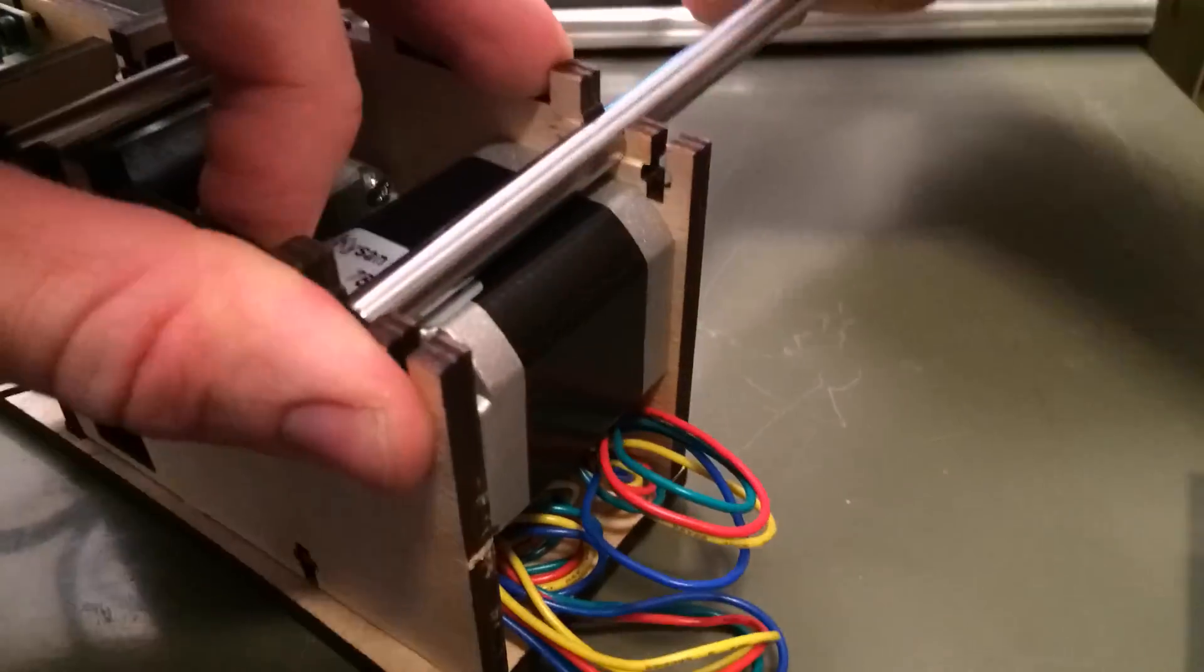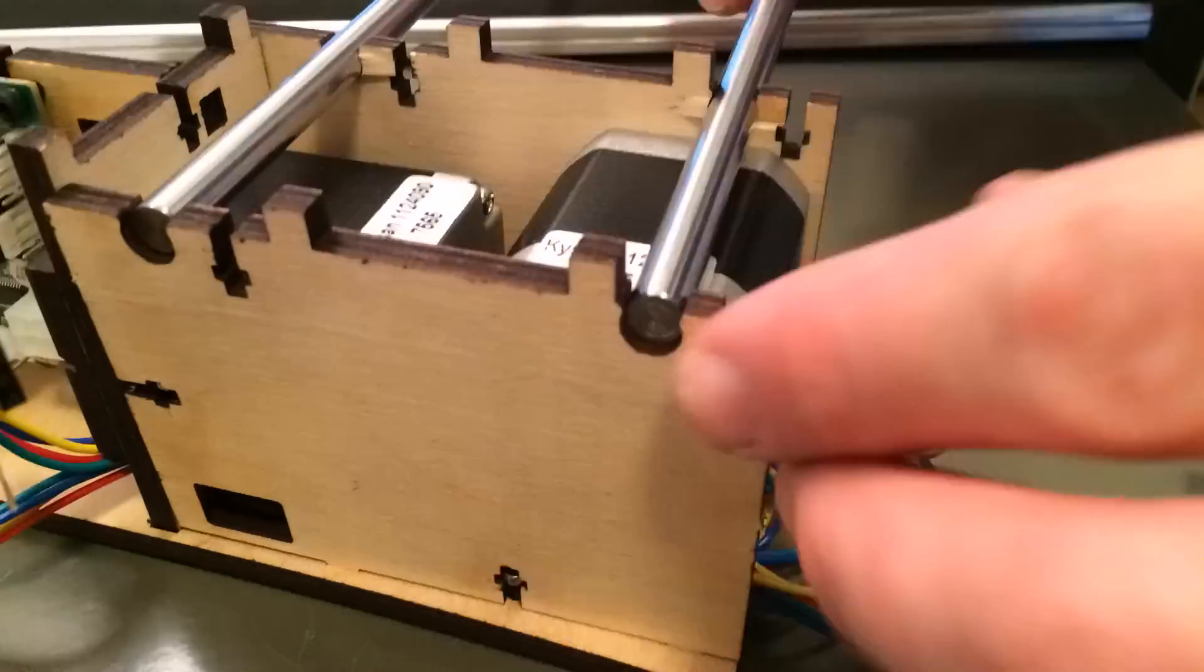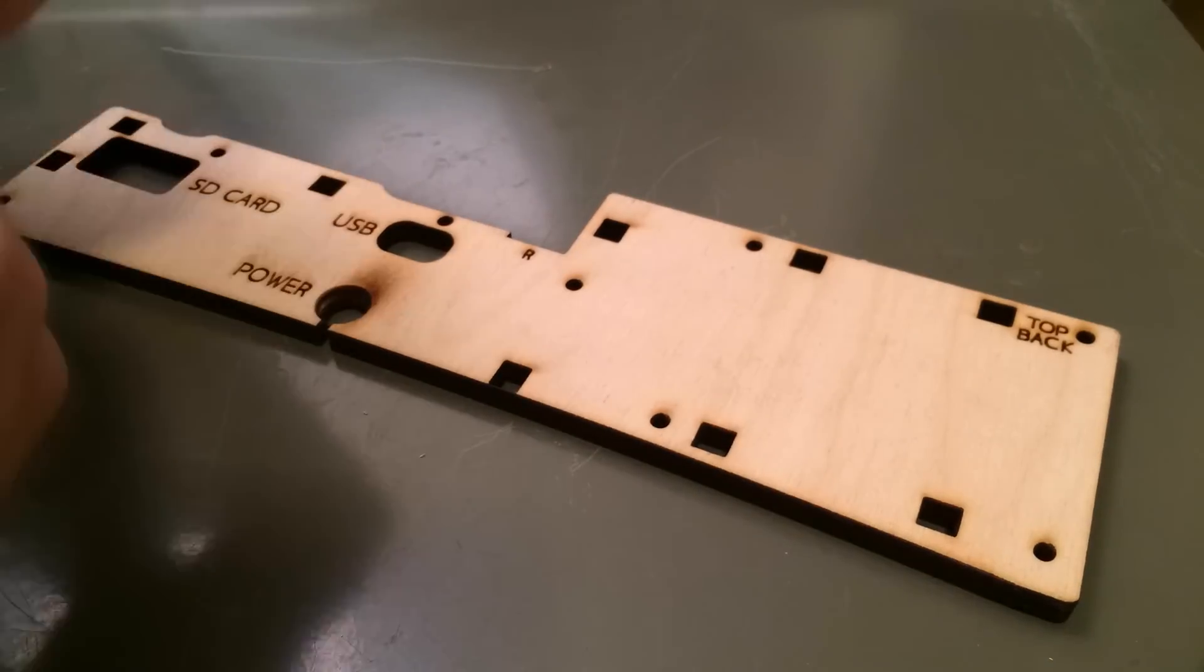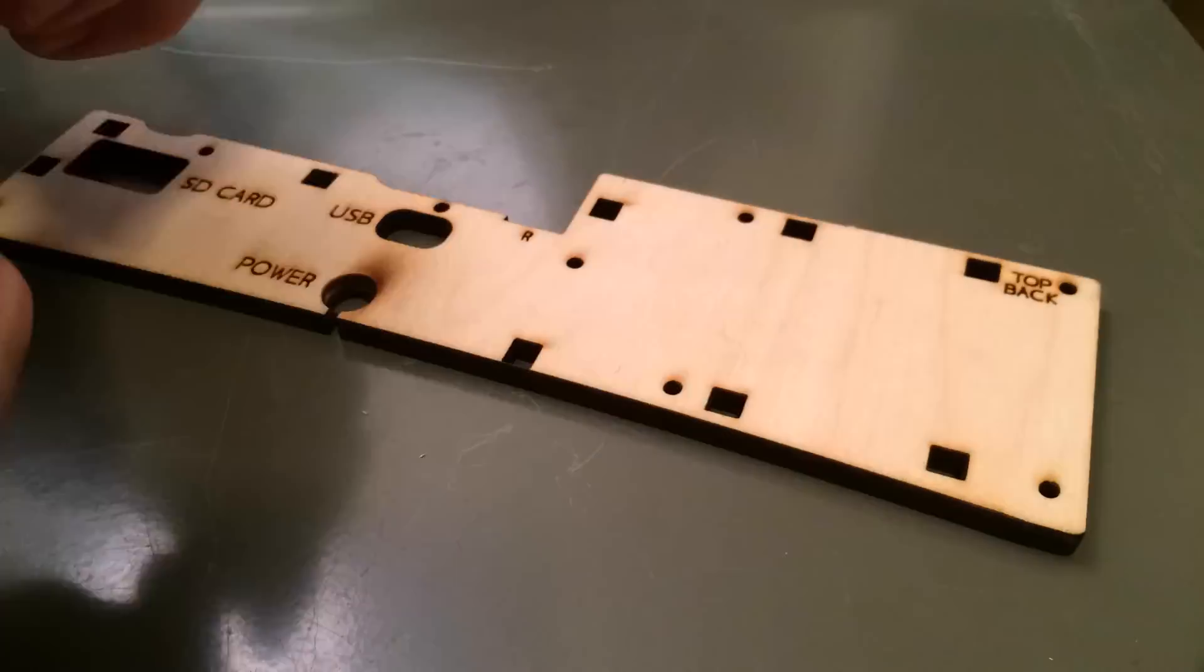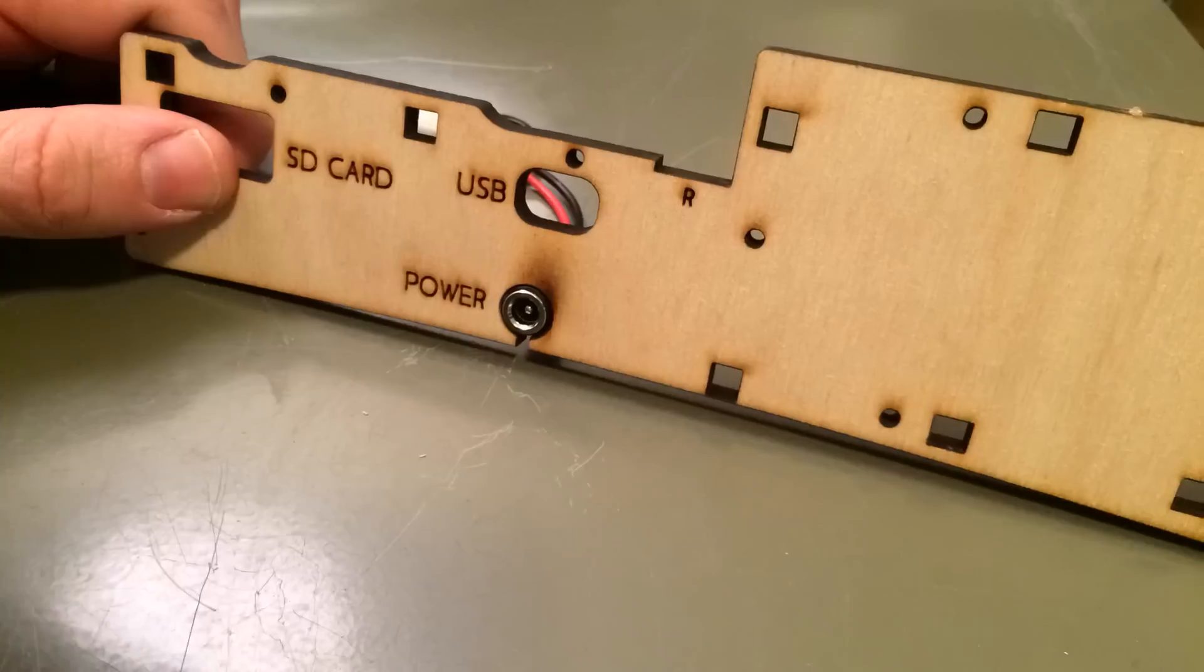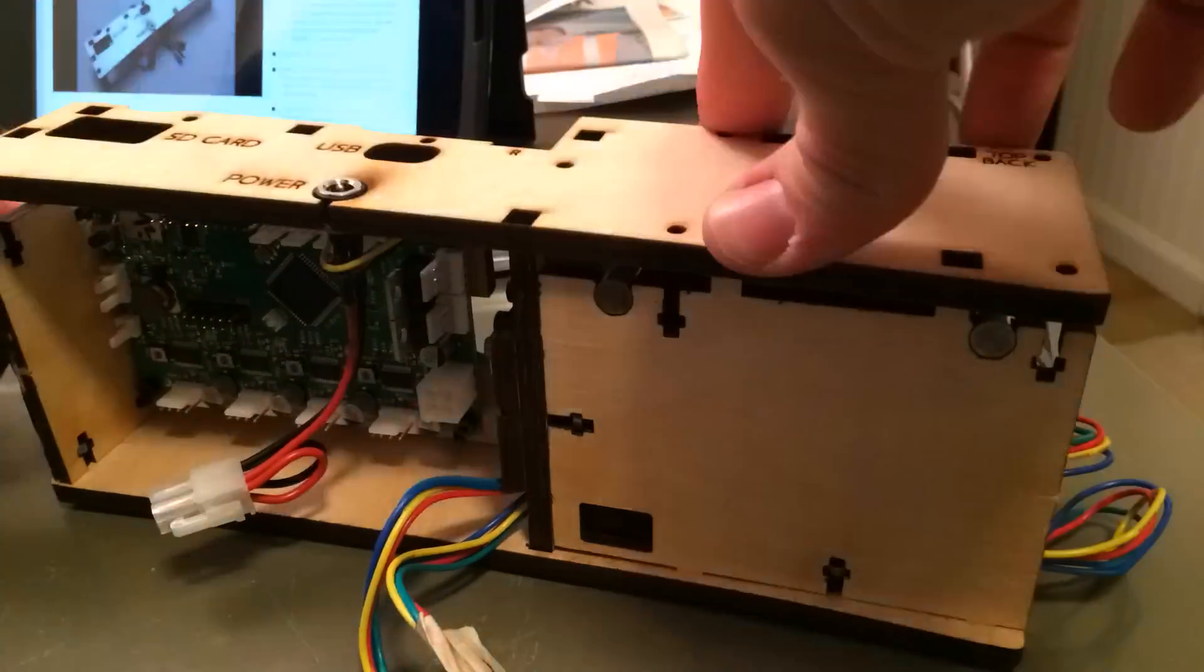Here you can see me putting in the rods that the Y axis will travel on.